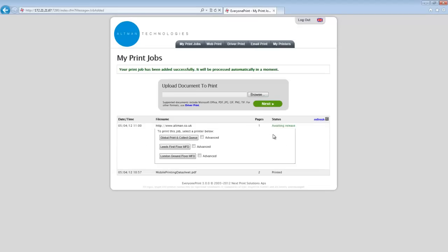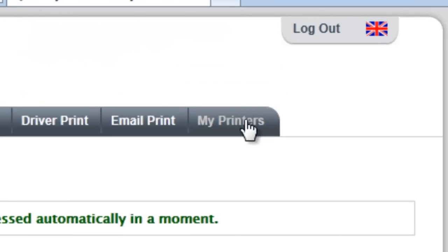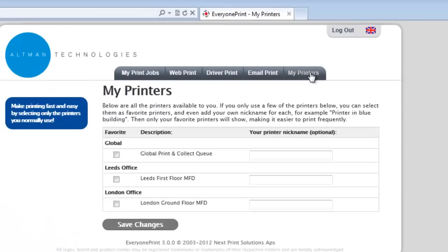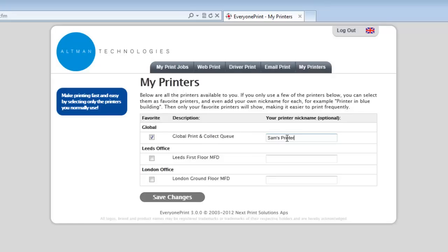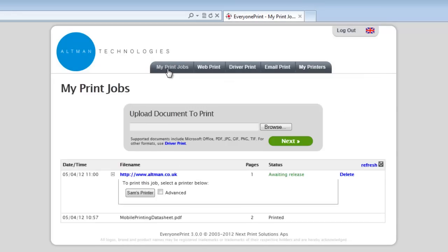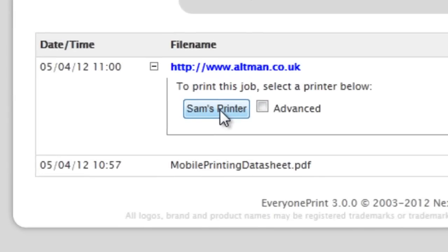A nice feature in EveryOnePrint is the ability for users to manage their own printers. In a large organisation where there are many printers set up, users can reduce their list to show only their favourites and they can also give them a nickname to make it more meaningful. Once they save their changes and revert back to the MyPrintJobs page, they will now see only the favourite printers that they have selected.